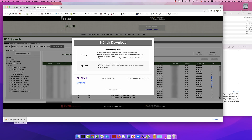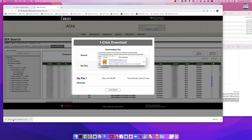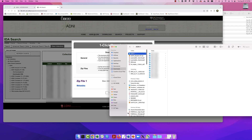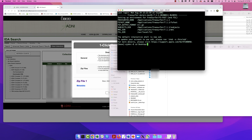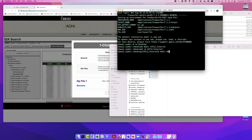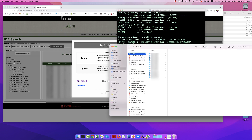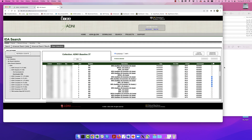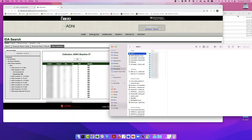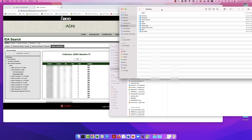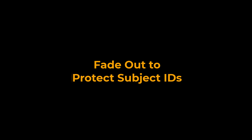Once the download finishes, unzip the file ADNI1-BASELINE3T.zip. Then open a terminal, navigate to your desktop, and create a new folder by typing MKDIR CAT12-TUTORIAL. Within this folder, create two subfolders: AD and CN. Now go back to the ADNI window and exit out of the one-click download window. Using the download window as a guide, place the AD subjects into the appropriate directory in the CAT-12 directory. Just make sure you place each subject in their corresponding group directory — six in each for 12 total.